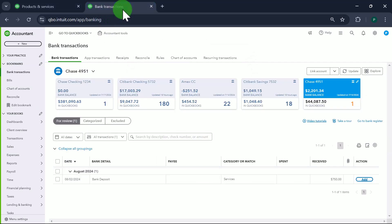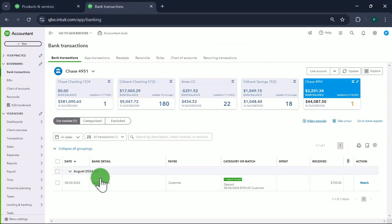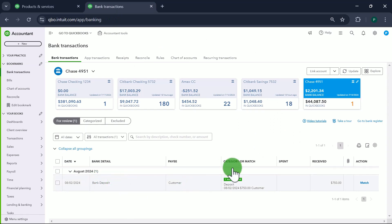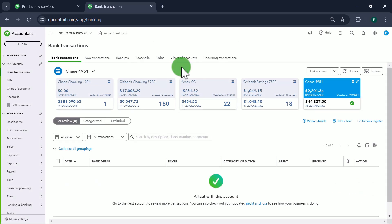Let's look at our bank transactions to confirm the deposit. Yes — the bank deposit on August 2nd shows $750. We match it, and that's it. This is how you record restaurant sales, credit card payments, and cash and check deposits into QuickBooks Online. Thank you and happy accounting!